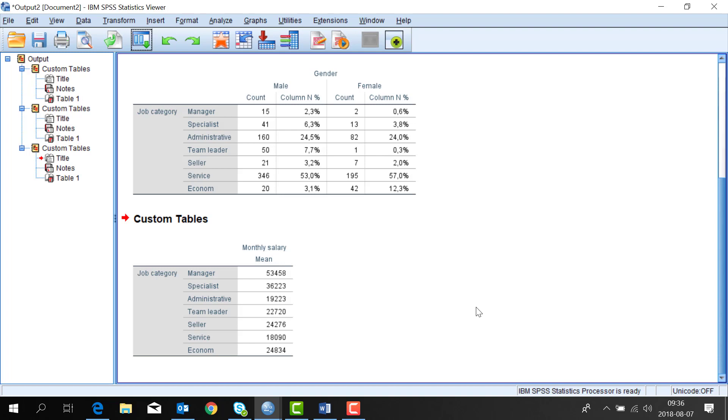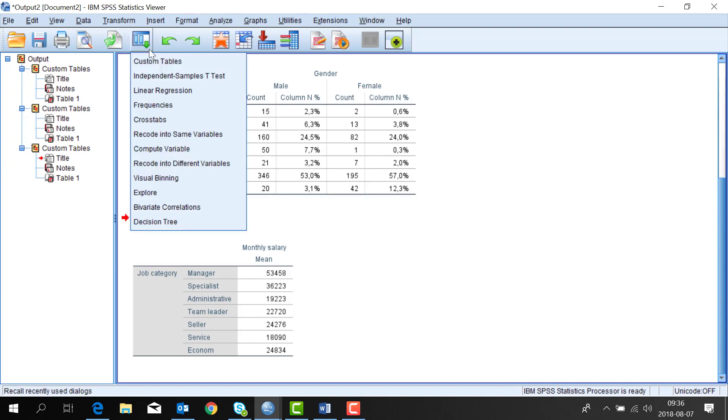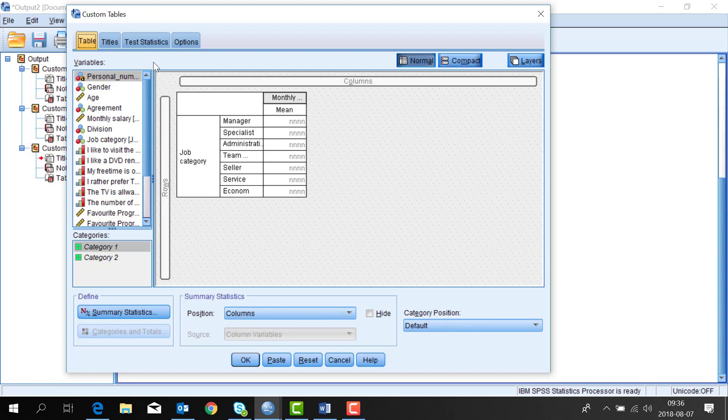For example you want to add gender and agreement. I'll do the tables command again and when we work with many variables it's convenient to use the compact tab so you have better control of your table.